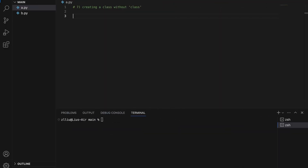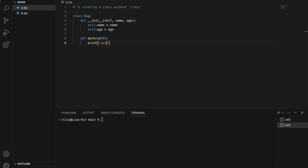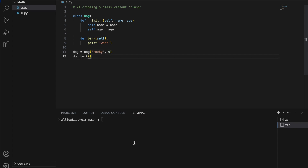Number seven: creating a class without the class keyword. Here's how a normal class is created using the class keyword — class Dog with __init__(self, name, age) setting name and age, and a bark method that prints 'woof'. I can initialize my Dog object as Dog('rocky', 5), and if I call the bark method I get 'woof'.